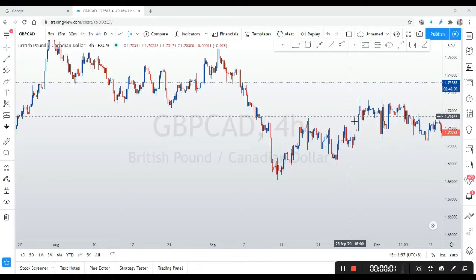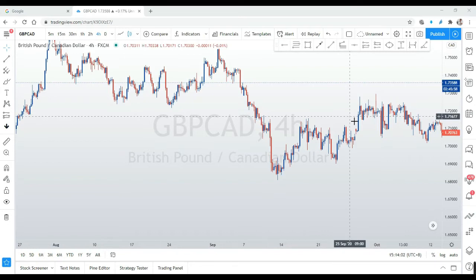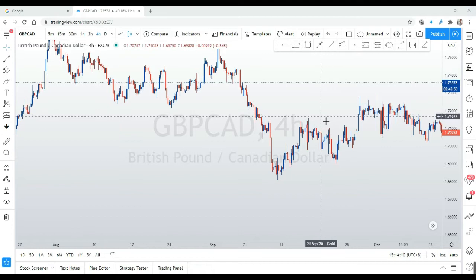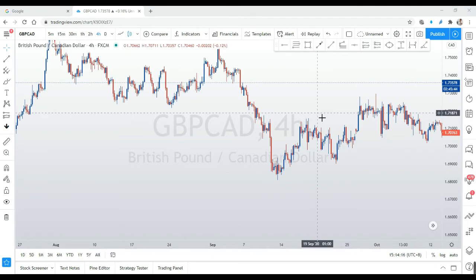Hello guys, welcome back to AWM FX. Good morning, good afternoon, good evening or good night. Today I'm going to show you an example of using MPL — Maximum Pain Level — and using SR flip to enter a trade.